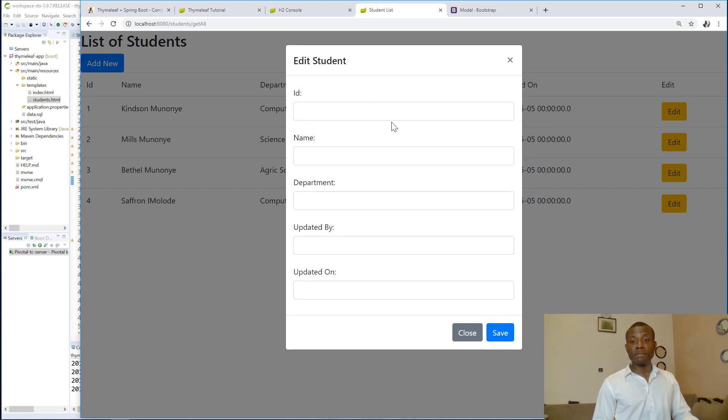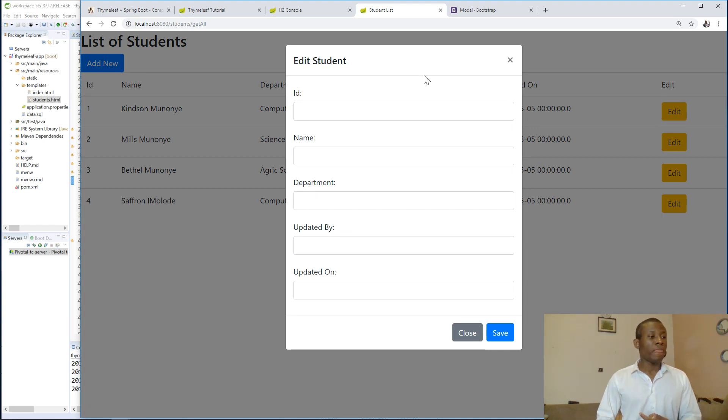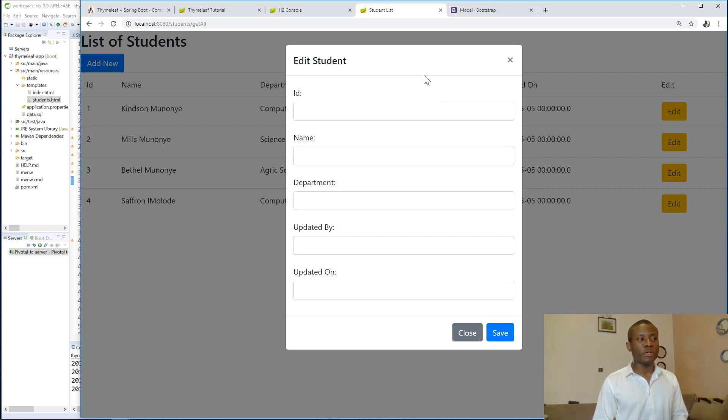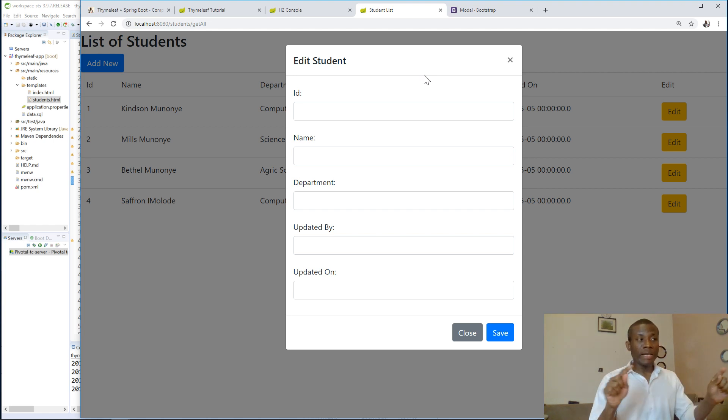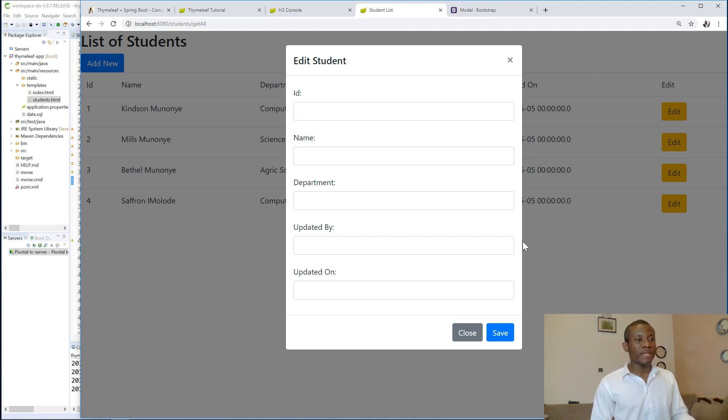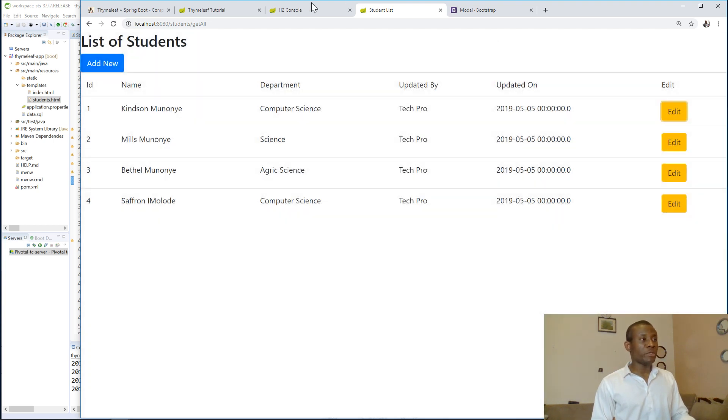So you can see it displays an edit model and tells us edits today. But it's very, it's empty. There is nothing displayed in there. So we need to find a way to grab the item to be edited and put it in this form and then complete it. That we are going to do in the next lesson.